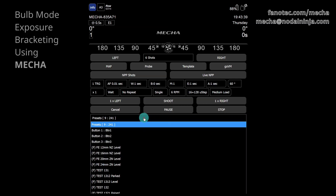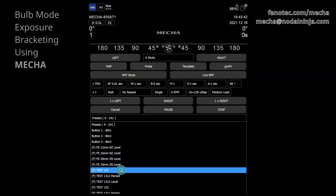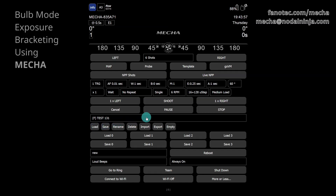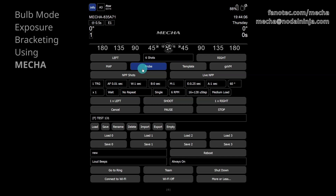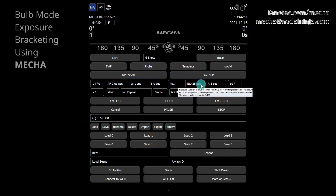Then select a preset — for example, Test 131, which is a factory preset — and load it using the load button. These are the settings of the loaded preset. Notice 6 shots around, one camera triggering for each position, and 0.25 seconds for the duration of the shutter button signal.